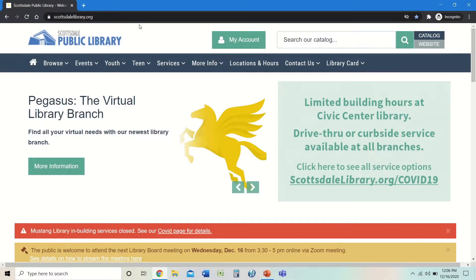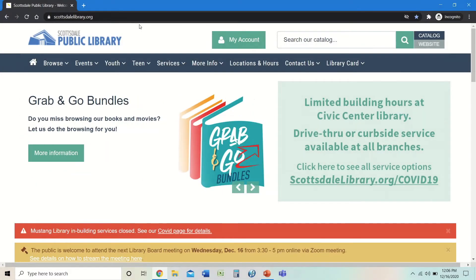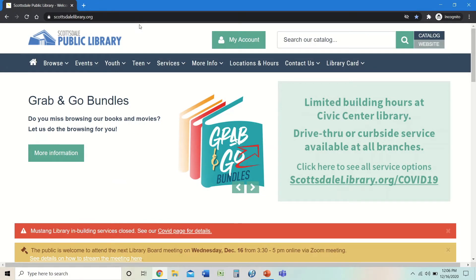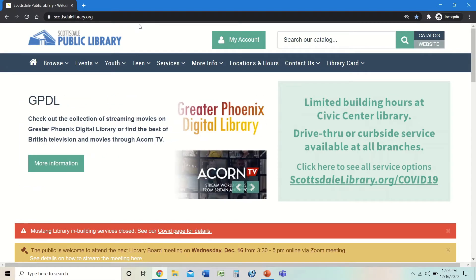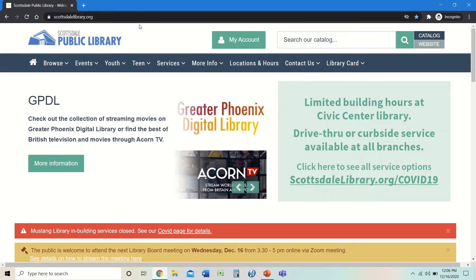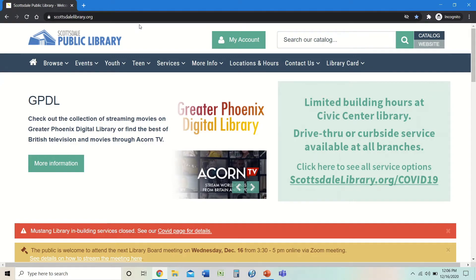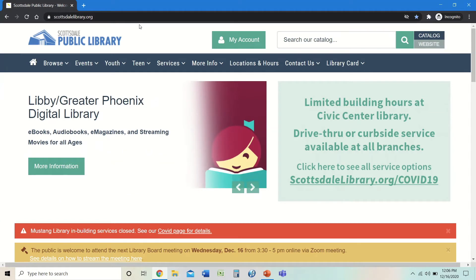Hi, everyone. Welcome to Scottsdale Public Library. Today, we're going to show you how to use the My Account feature on our web page. This allows you to log into your library card account and renew items, cancel hold items, and take a look at where you're at on the hold list. So let's go ahead and log in.